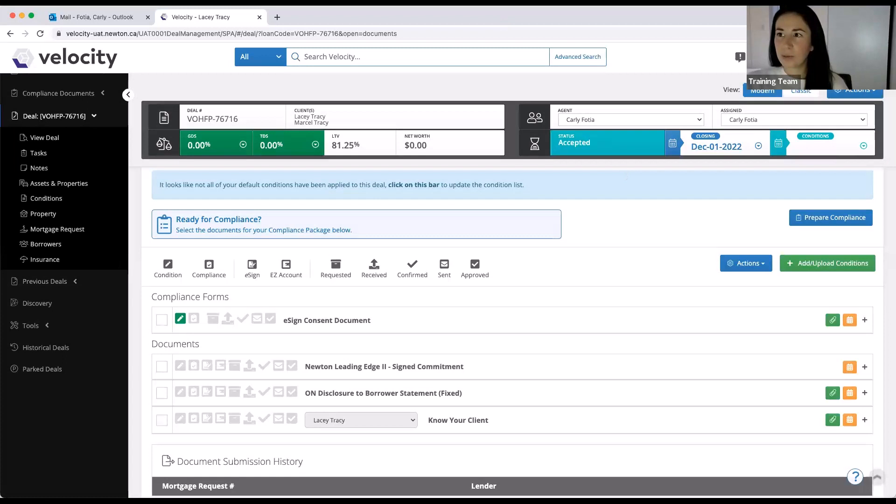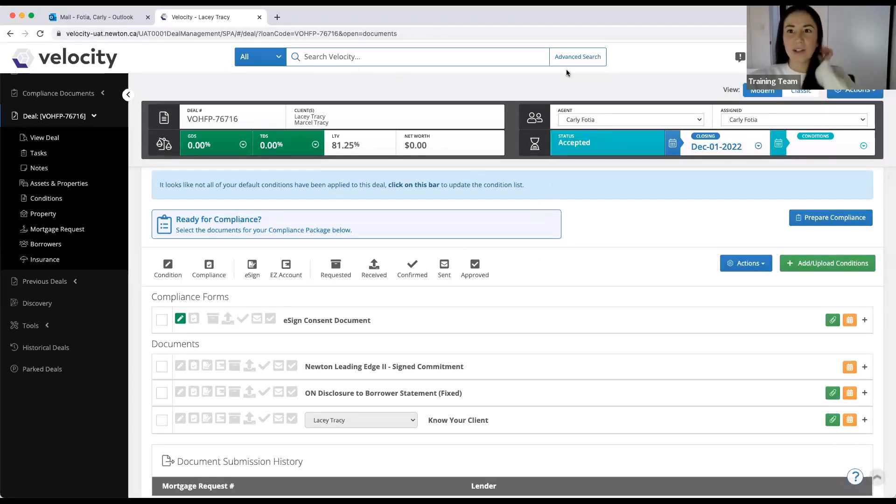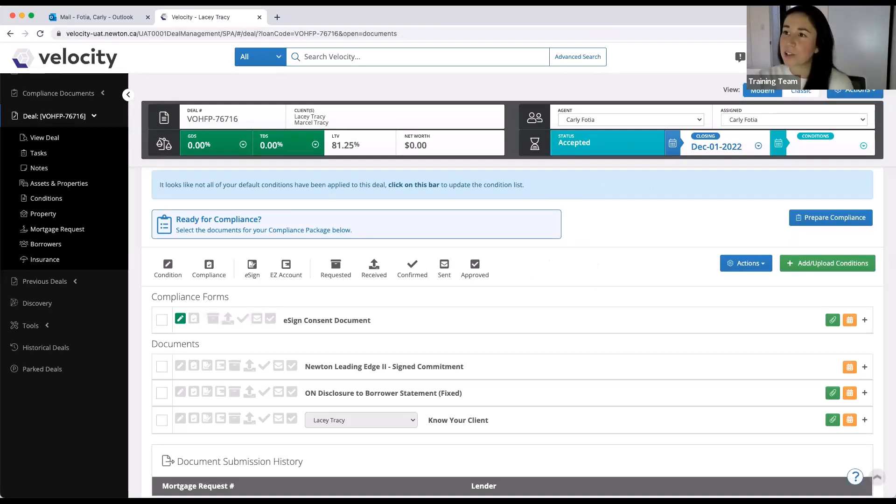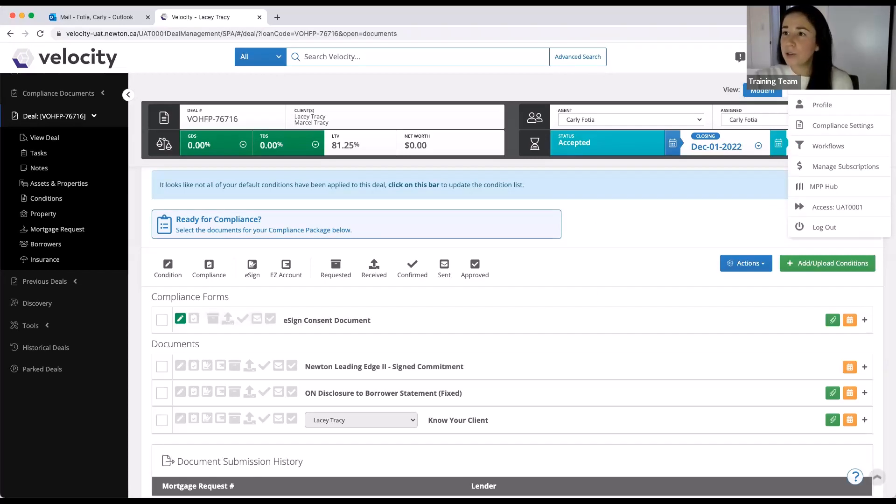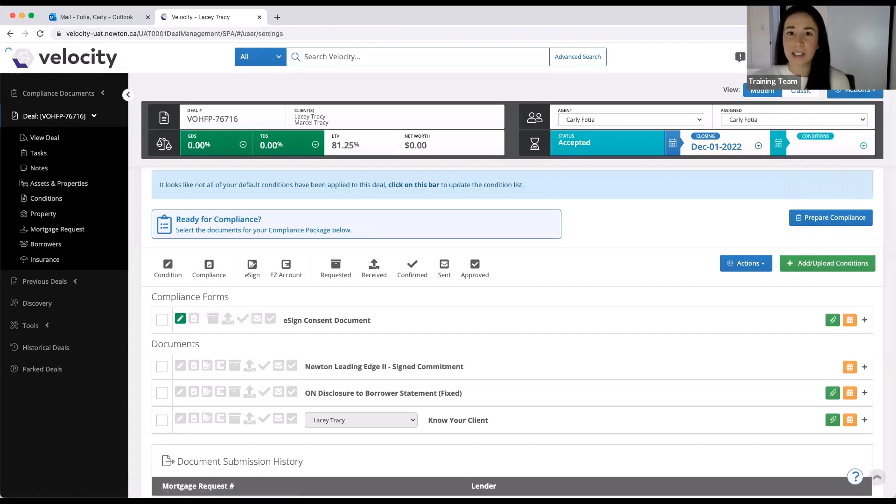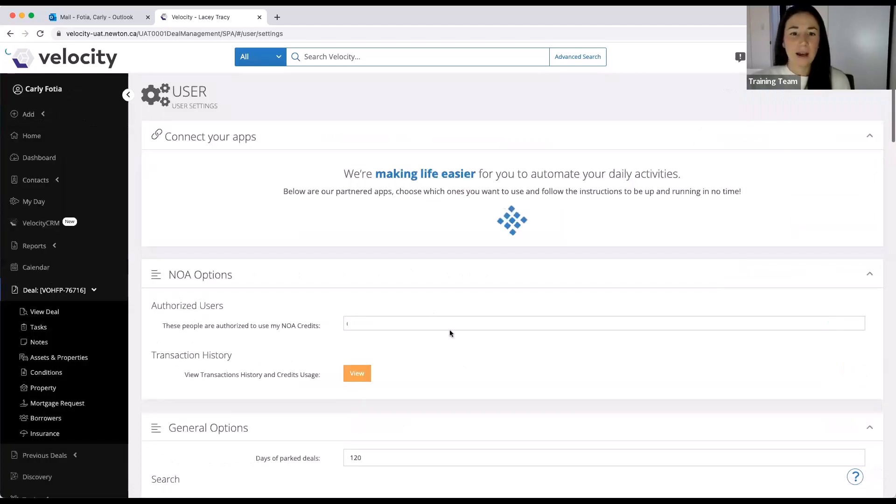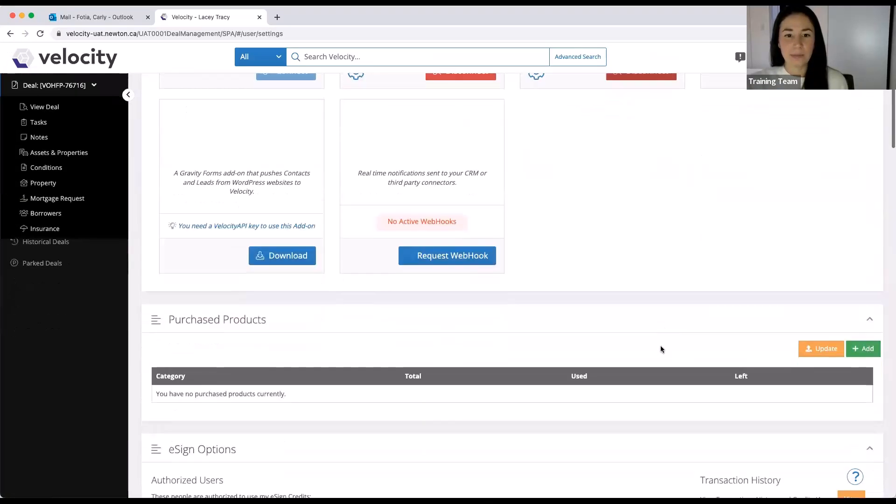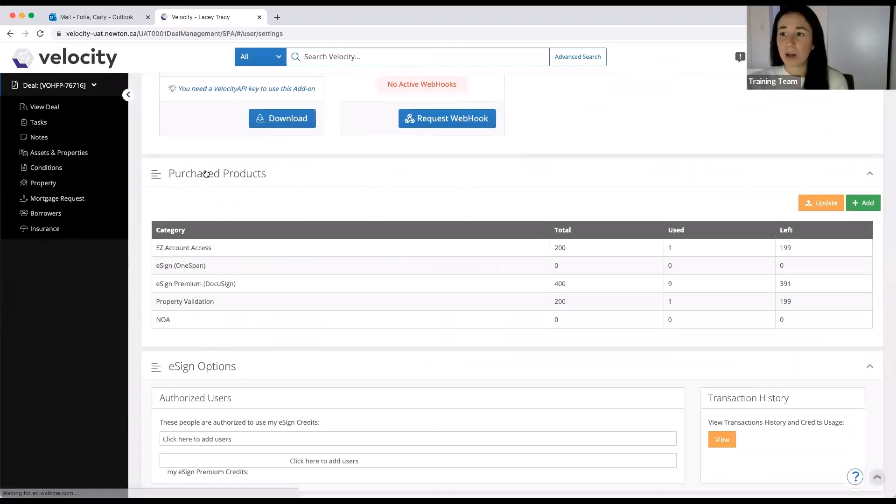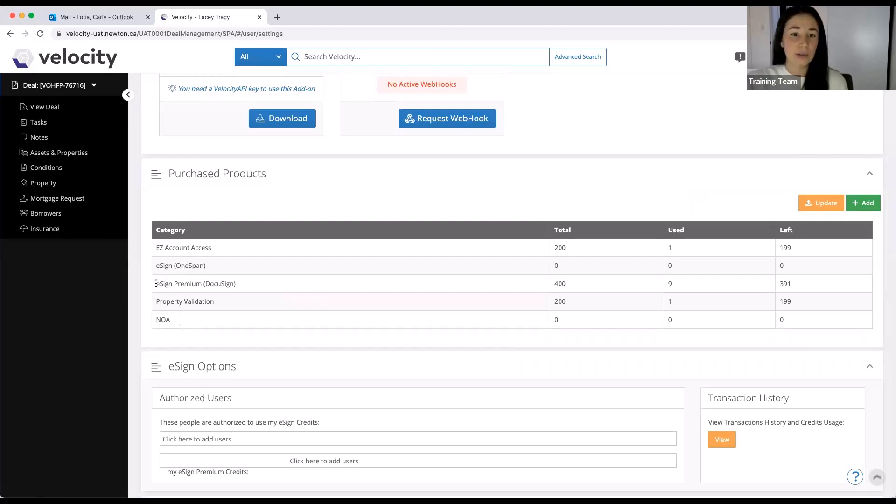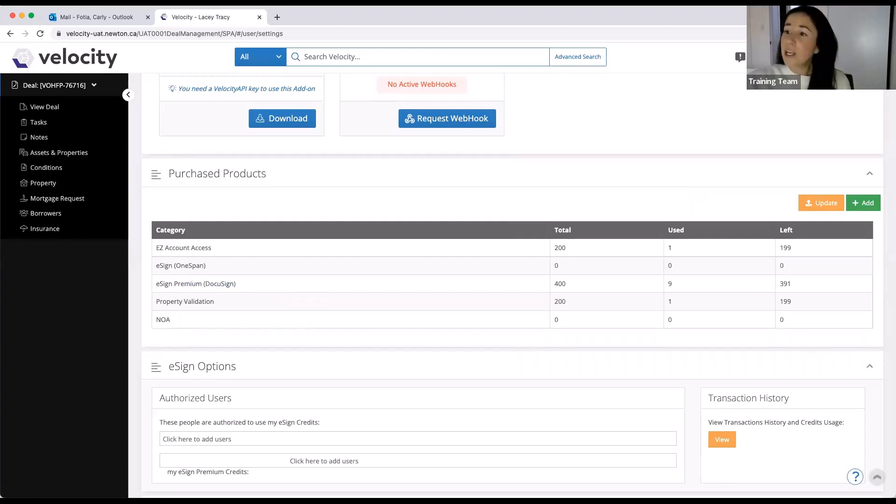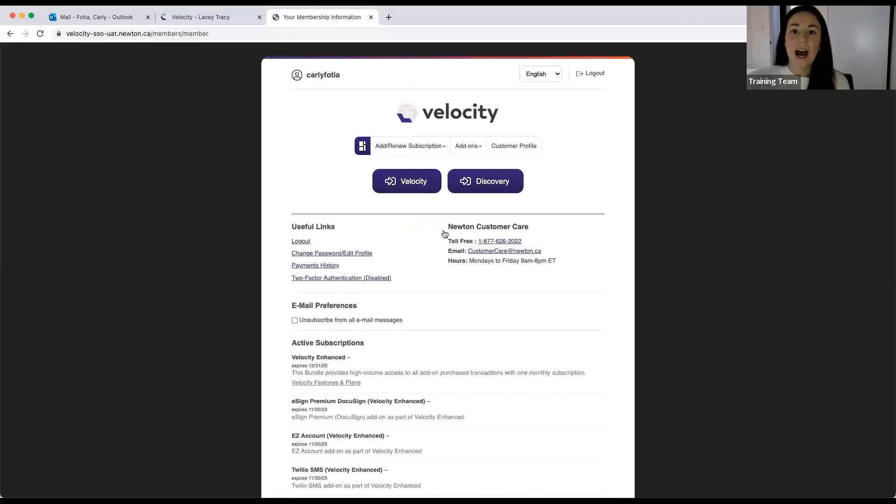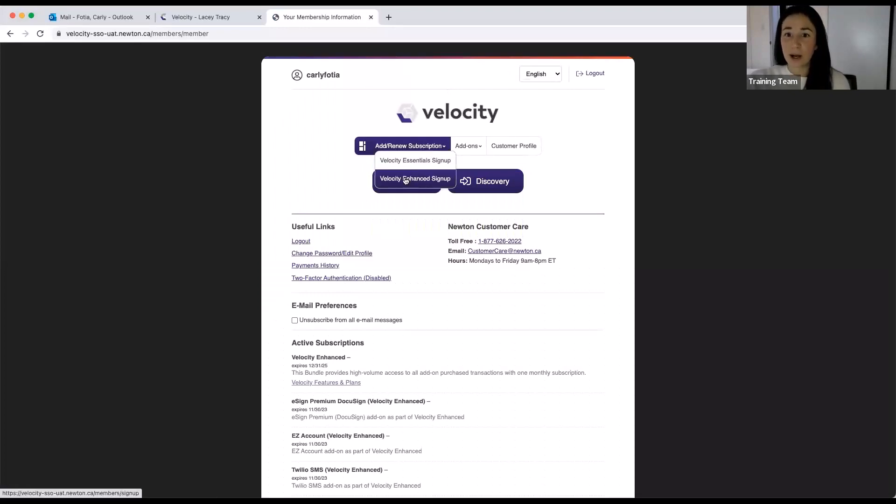So we should all be able to see my Velocity page here. I just want to start off by letting you know how to actually purchase DocuSign credit in the system. If you go to me and head to your settings page in Velocity, under the purchase product section, you'll see the list of all of our add-on services, including our eSign premium, which is DocuSign. If you click add, that will take you to your membership information page. I have to log in again. And then at this point, I can either sign up for Velocity Enhanced.